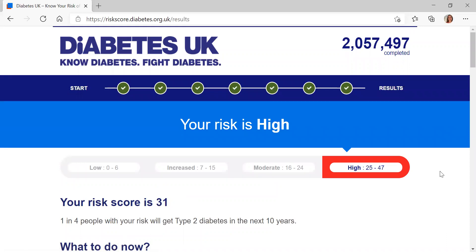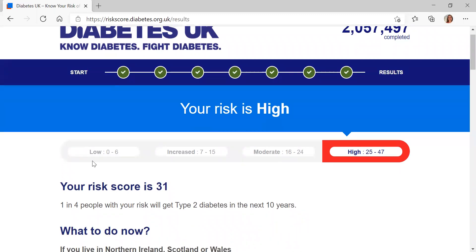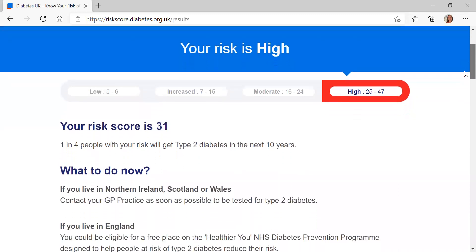This is the last final page where you get your results. At the top it's quite clear — here it says your risk is high. Underneath there's a colour-coded system: low comes out green, increased comes out yellow, moderate comes out orange, and high comes out red, keeping it as clear as possible for online users. Here it talks about your risk score — my risk score is 31, and as you can see it falls within the high bracket.